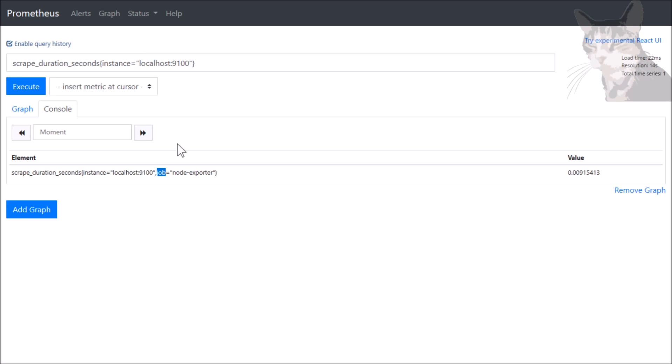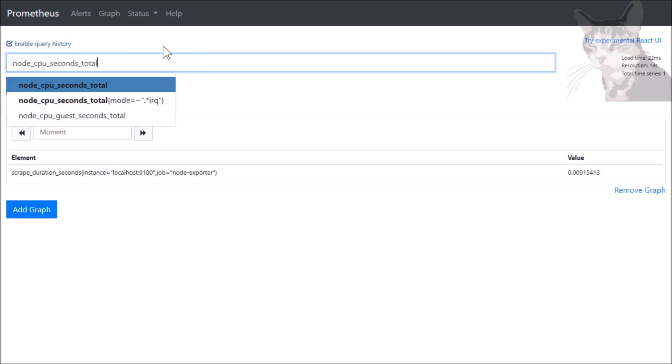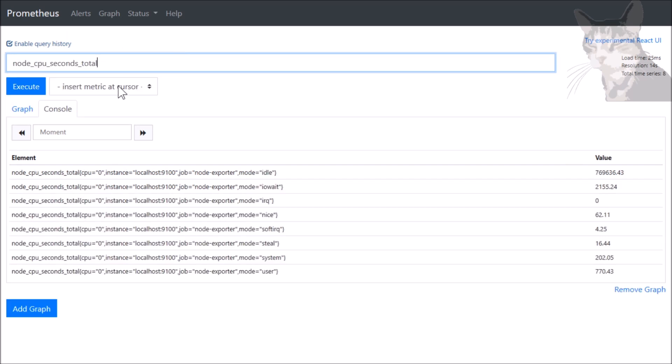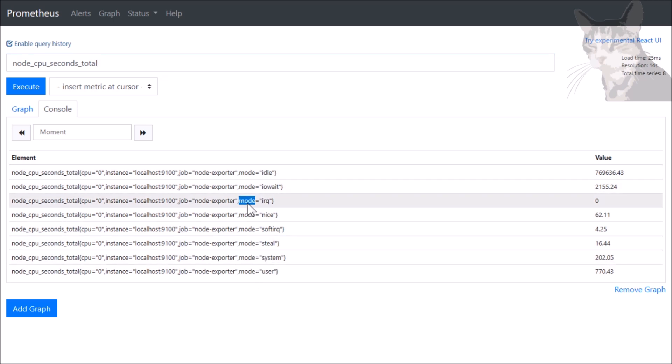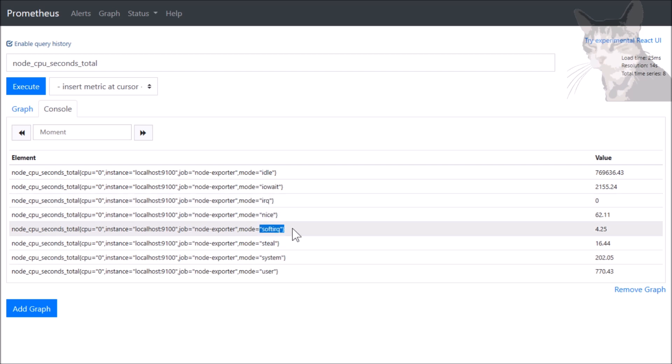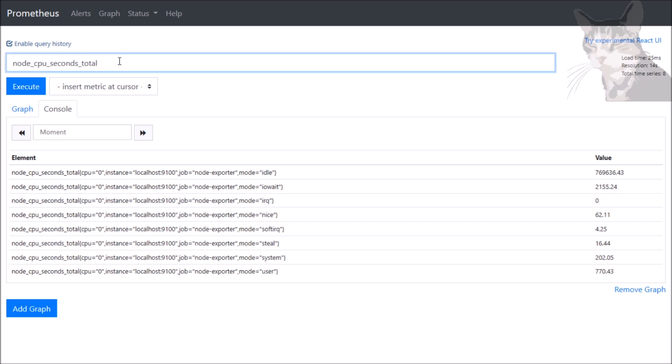We can also filter these by regular expressions. So I'm going to use a different metric this time called node_cpu_seconds_total. That gives us different time series for all the different modes. We can filter by the mode label. But in this particular example, I want to see the IRQ and the soft IRQ, so I can do a regular expression.